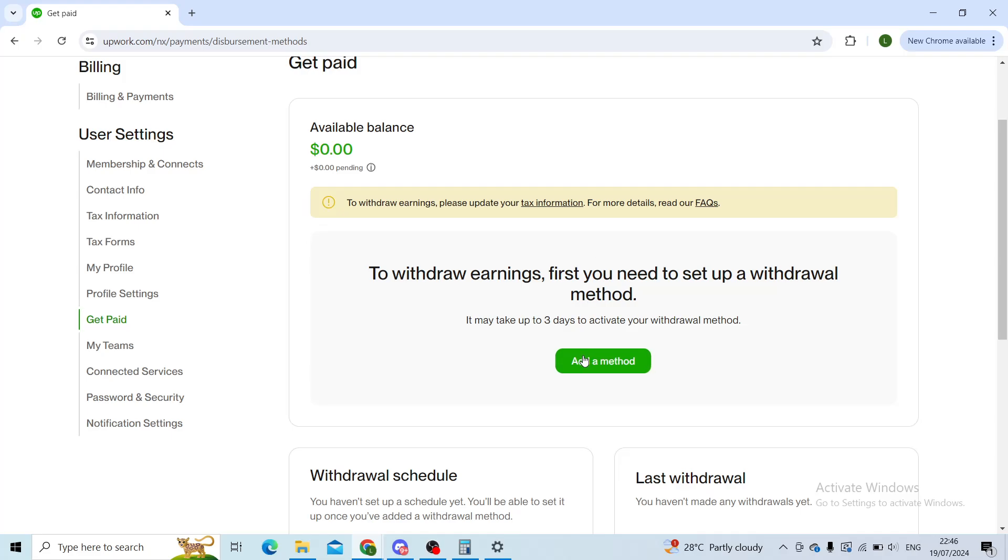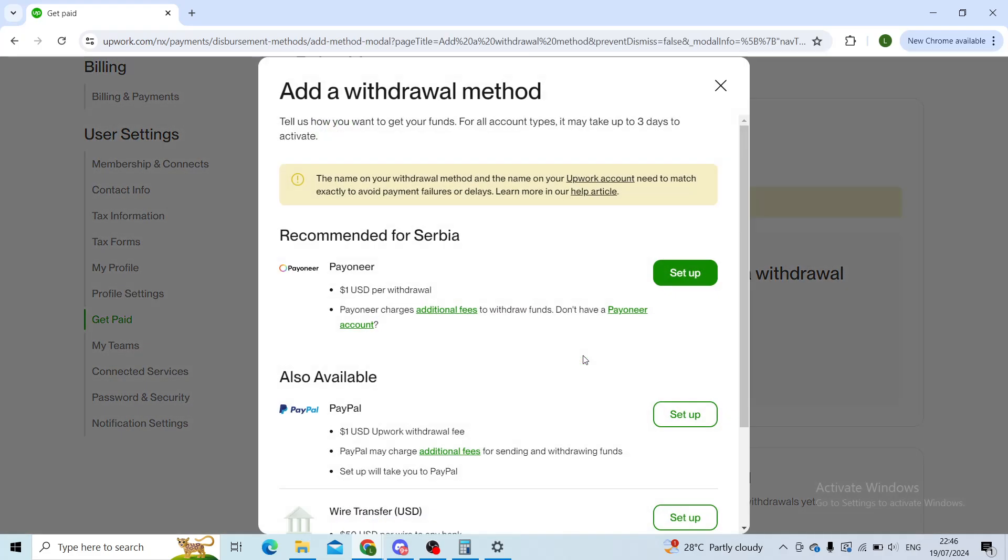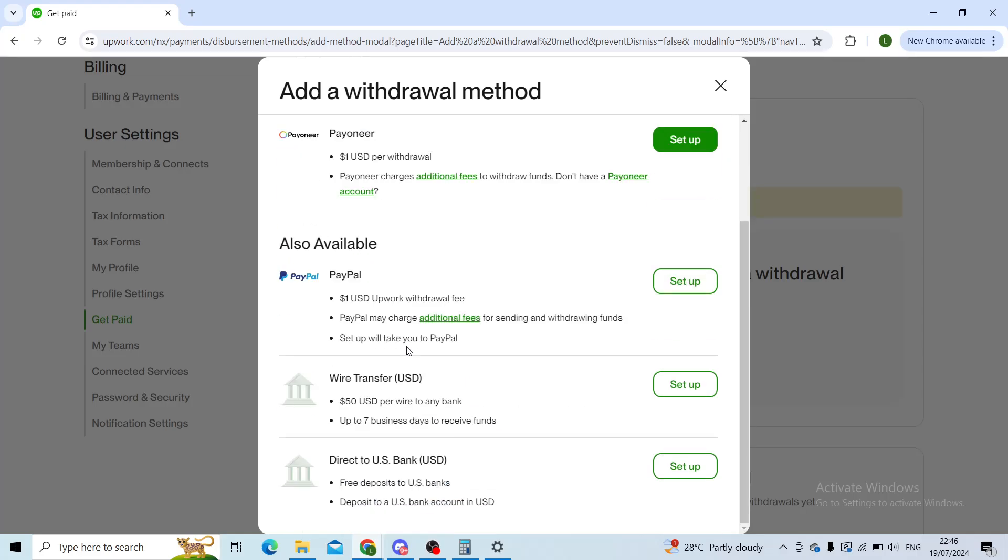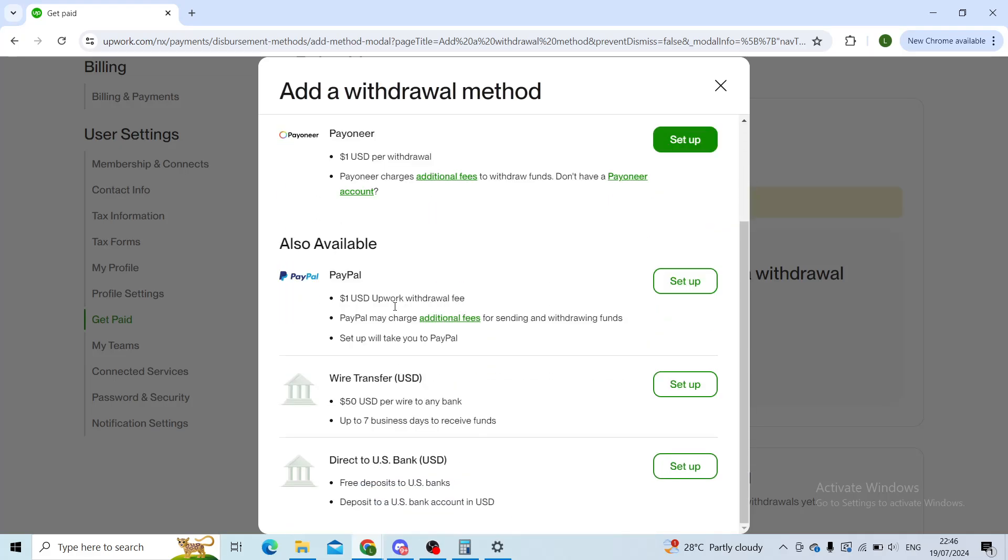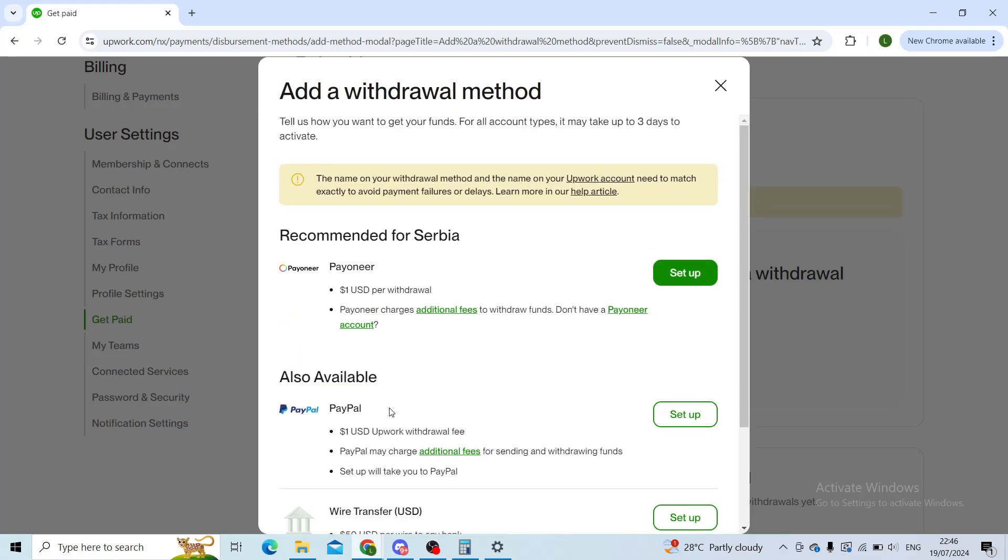you'll click on Add a Method and scroll down until you see Wise, if it's available. Wise will be listed here, and you can connect your Wise account the same way as you can connect Payoneer, PayPal, wire transfer, or direct US bank.